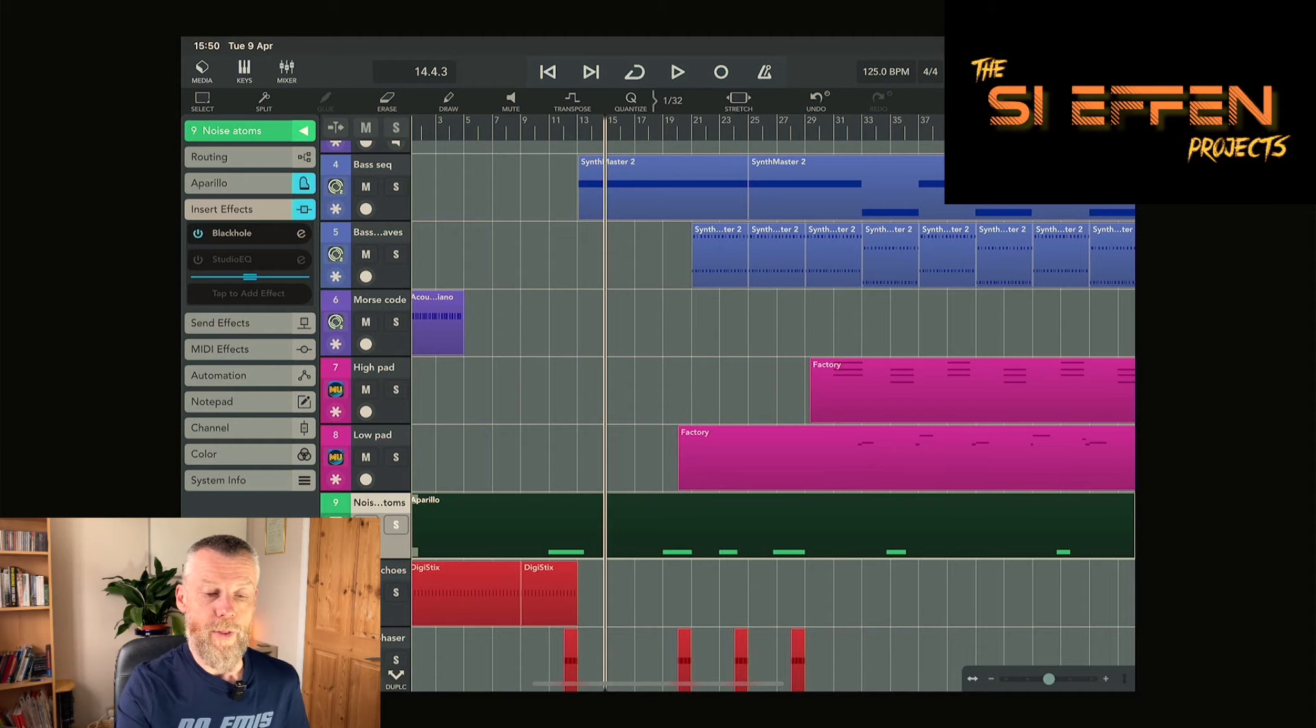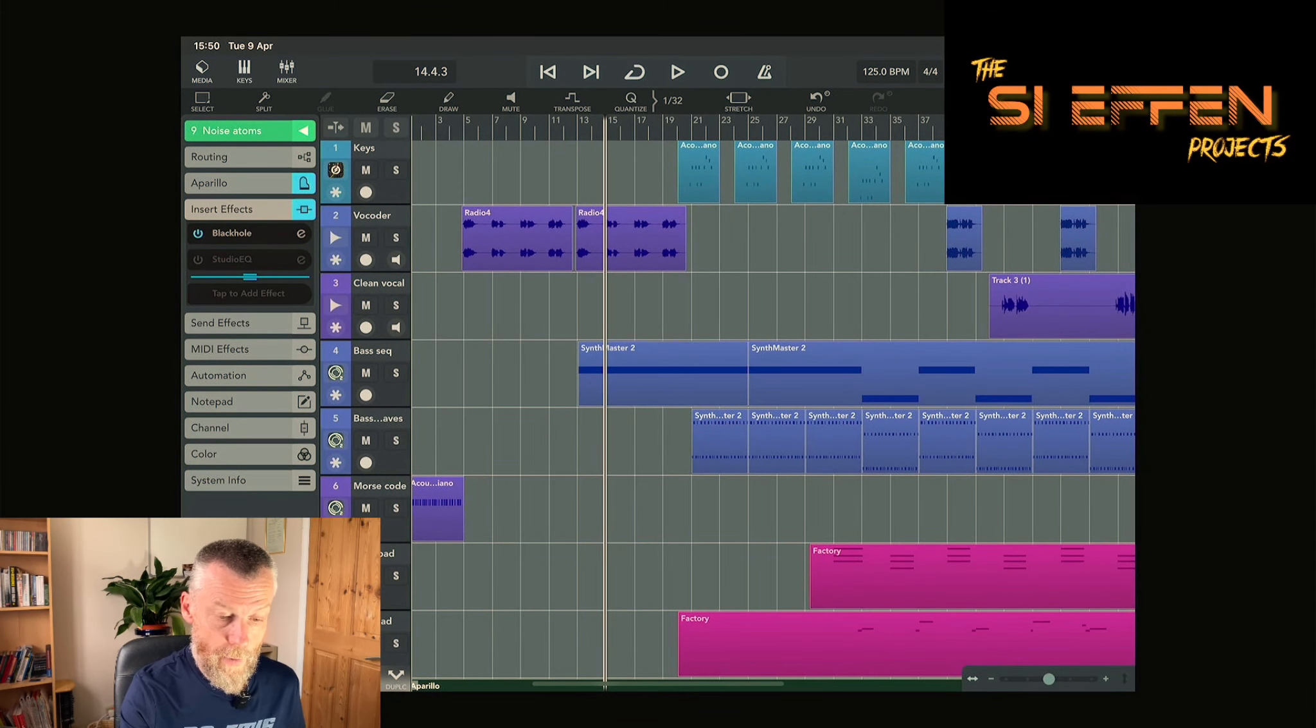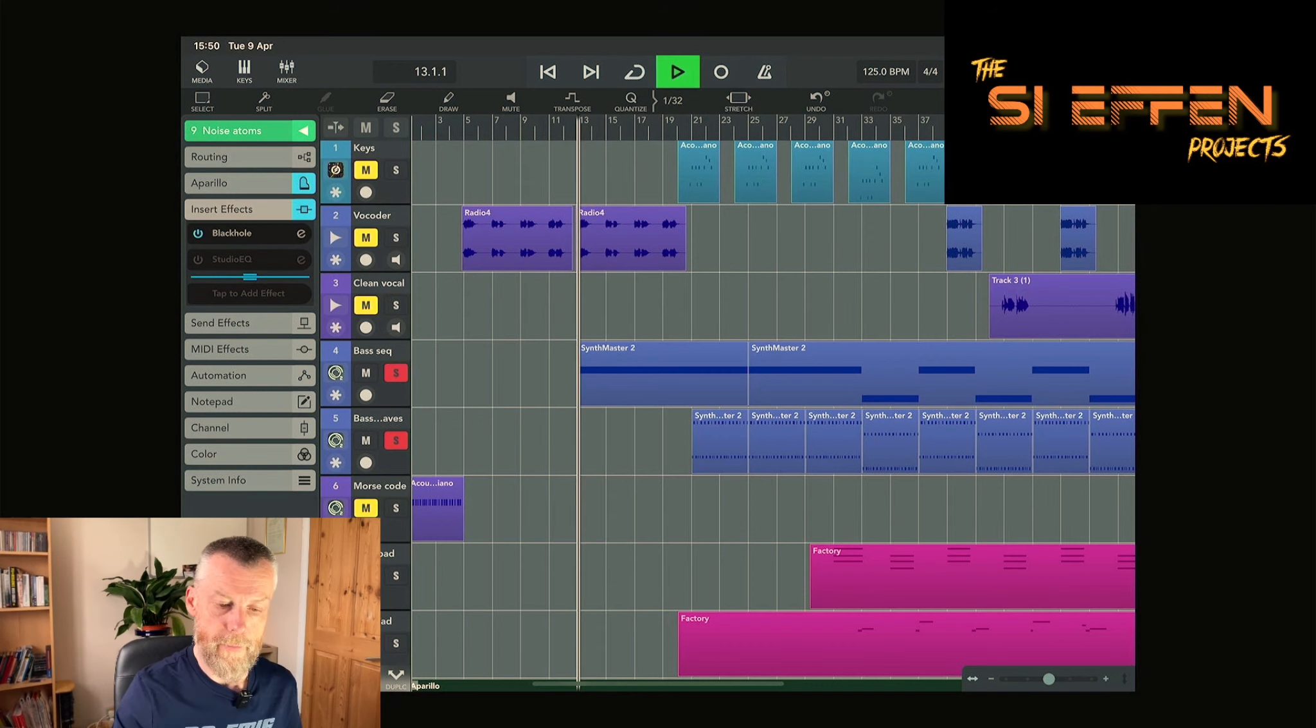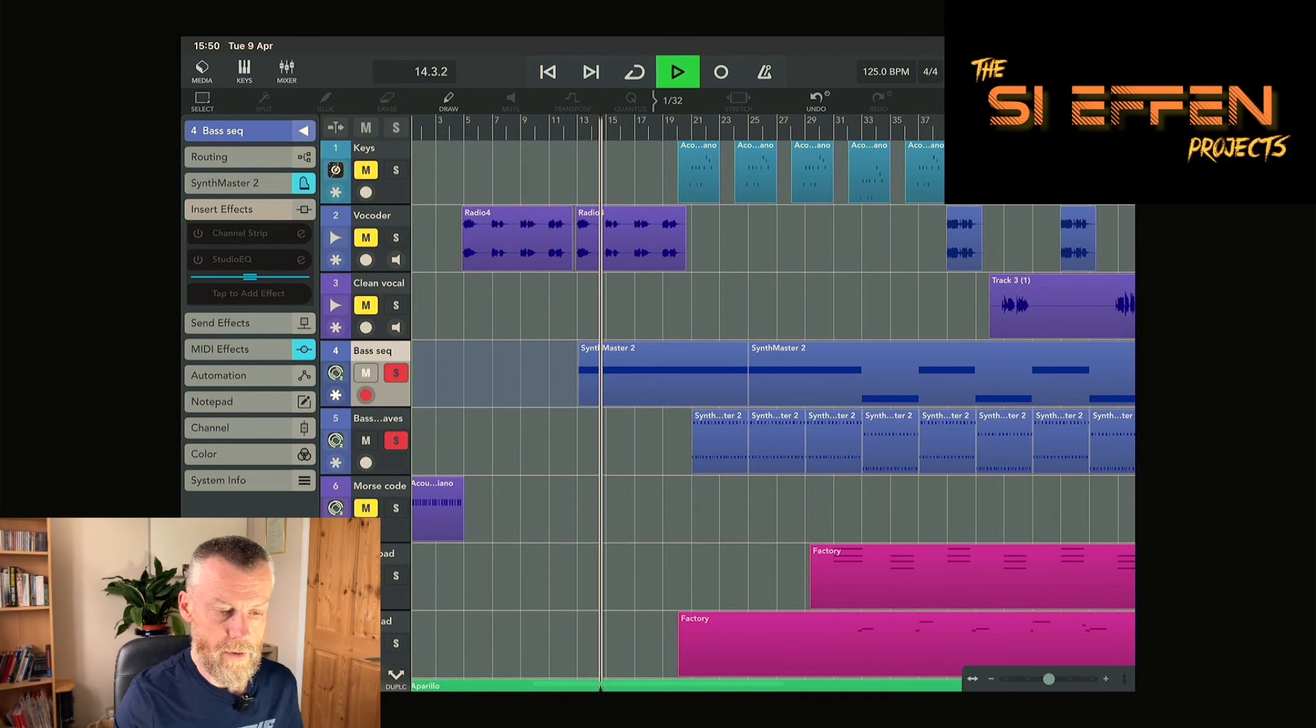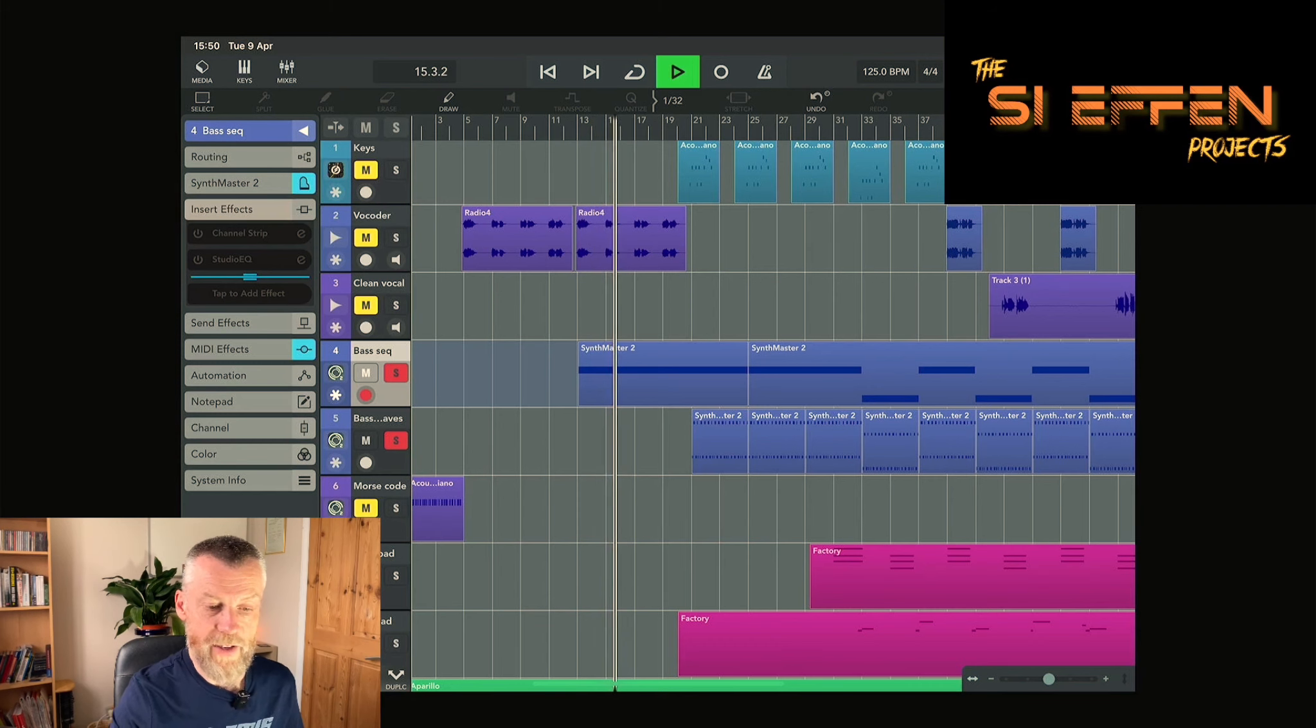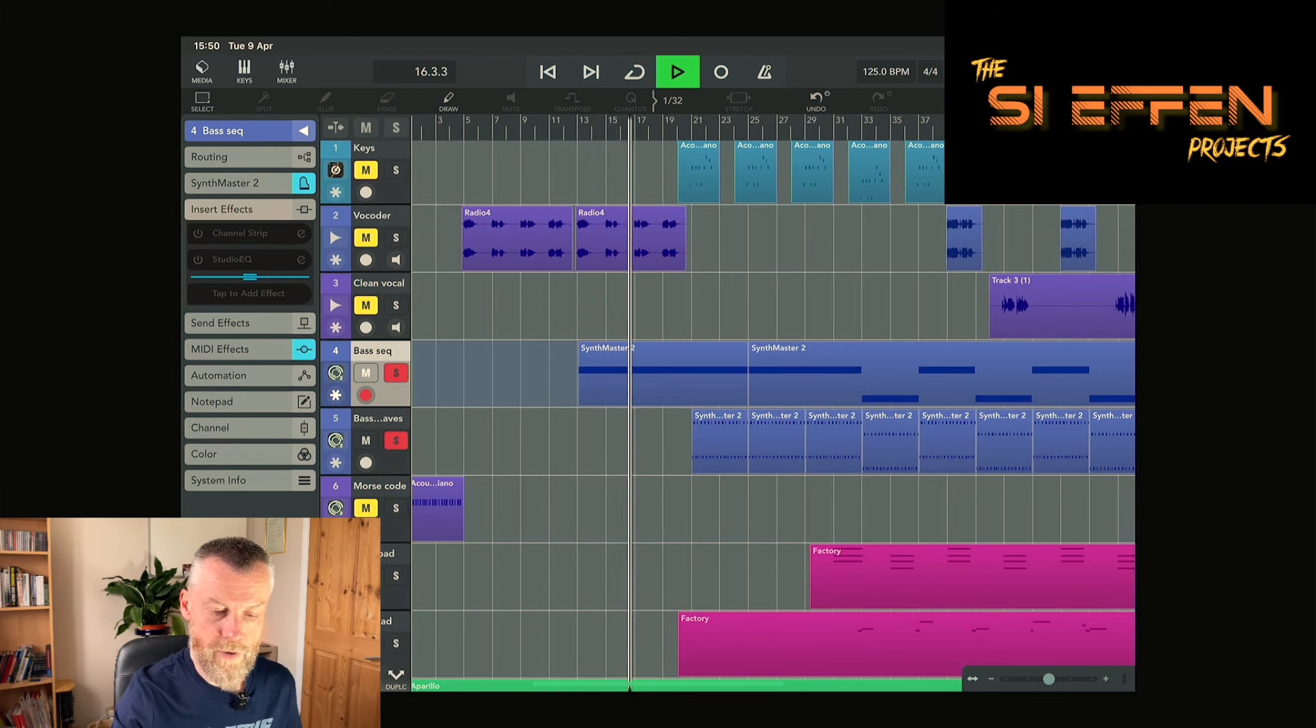Let's talk about the bass. I've got two bass synths working here, both being SynthMaster Two. We've got one which is a stabby bass. There's no effects on this one, it's just a really dry bass.